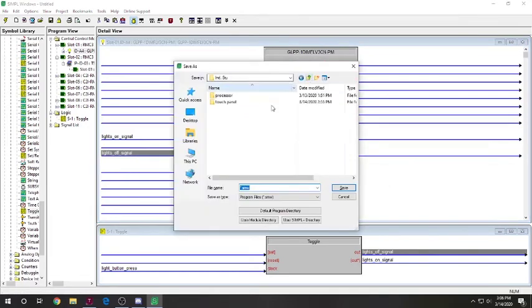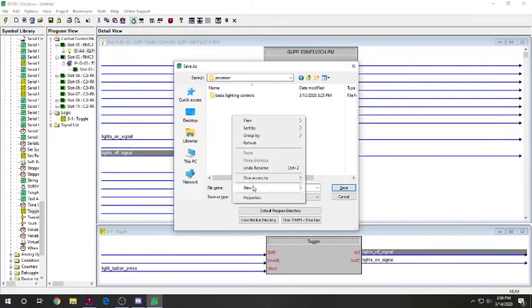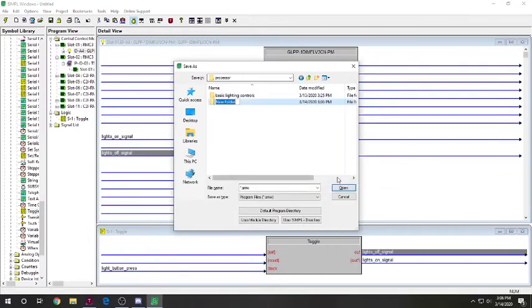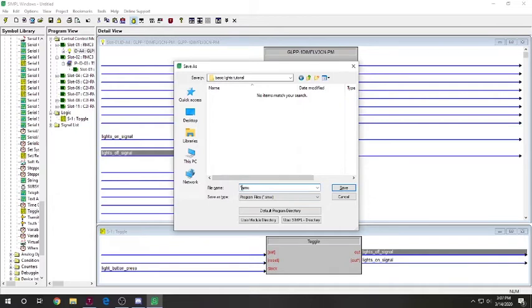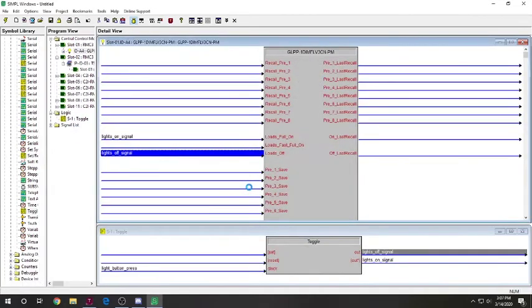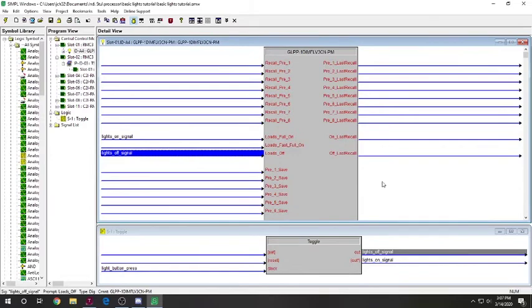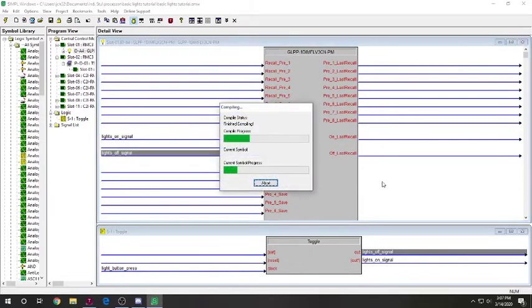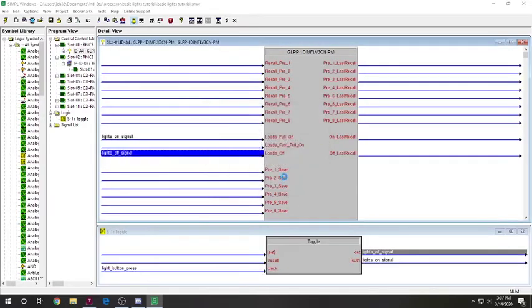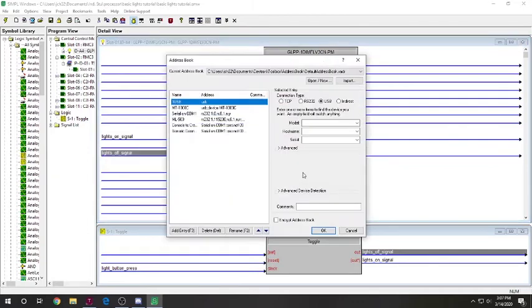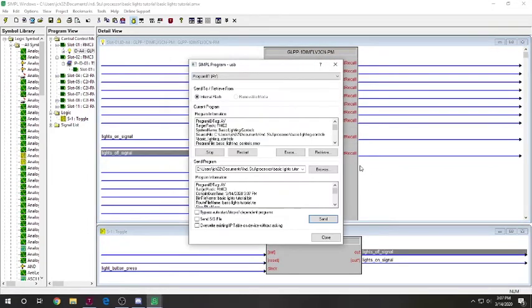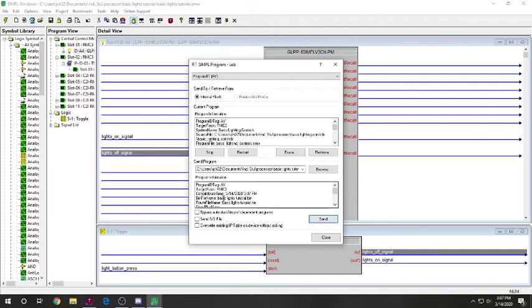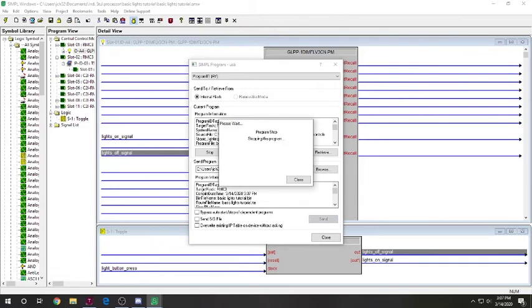So, believe it or not, time to save this. We're just going to hop right out of here into the processor, new folder, basic lights tutorial. Go inside there. Basic lights tutorial. So, now it's all saved. We are going to hit F12 to compile this. We're going to click yes to transfer. And send it over USB. So, as you can see, we currently have a program loaded on there. This is when we were figuring it all out. Now, we're going to send our basic lights tutorial. Click send. And I will get back to you once it's sending.